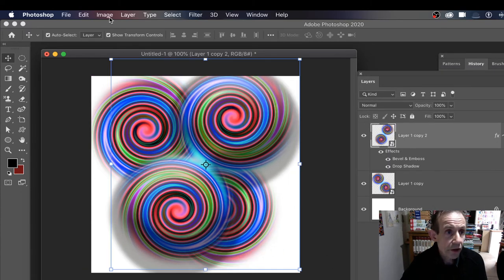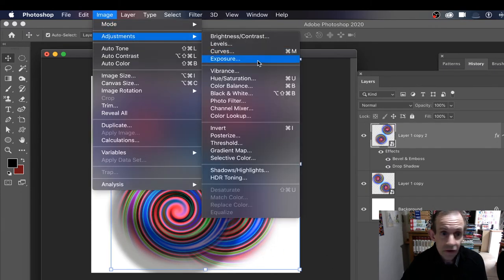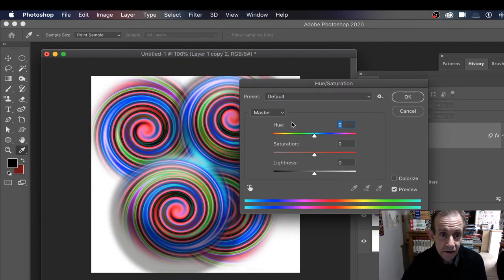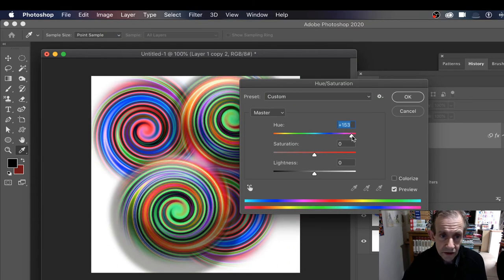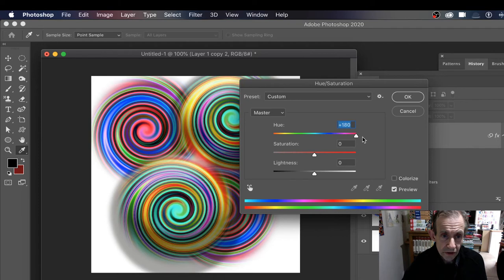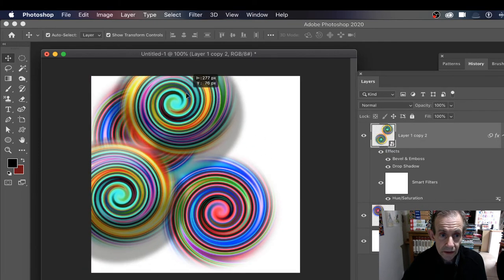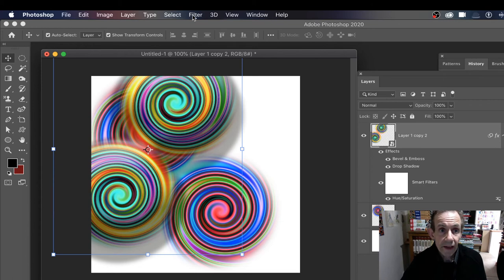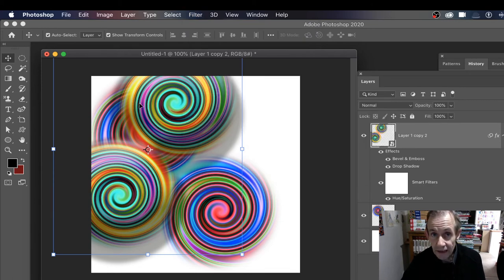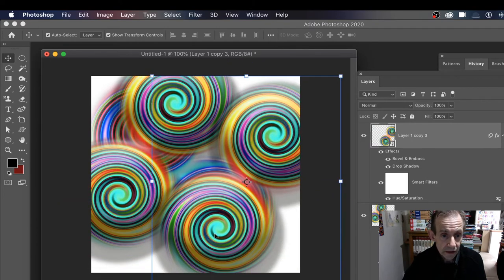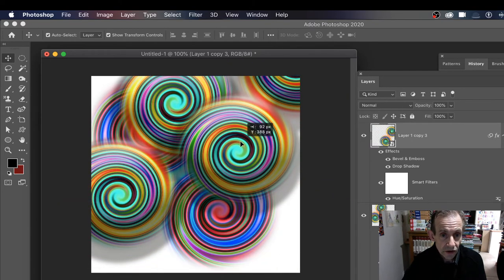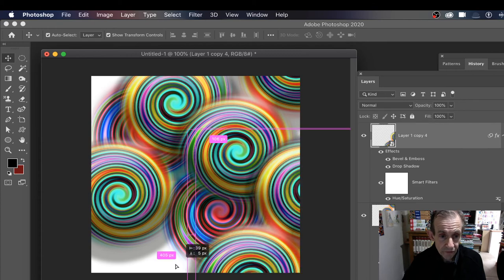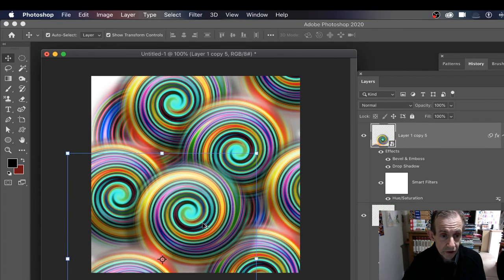But you can also go to Image and Adjustments, maybe just change the color of that design. You can just go through, maybe just make it like that, and you've got your design there. Or apply effects - you can go to Filter, maybe Liquify or maybe Blur just to that design. You can fill the entire screen with your spirals.